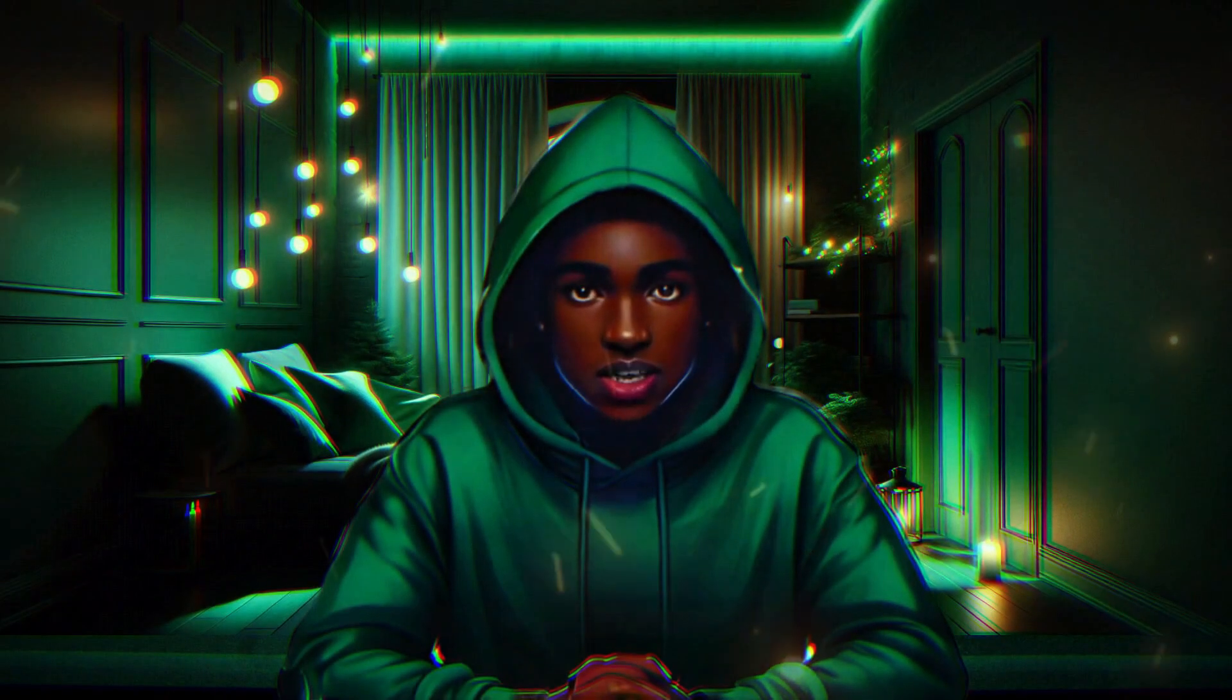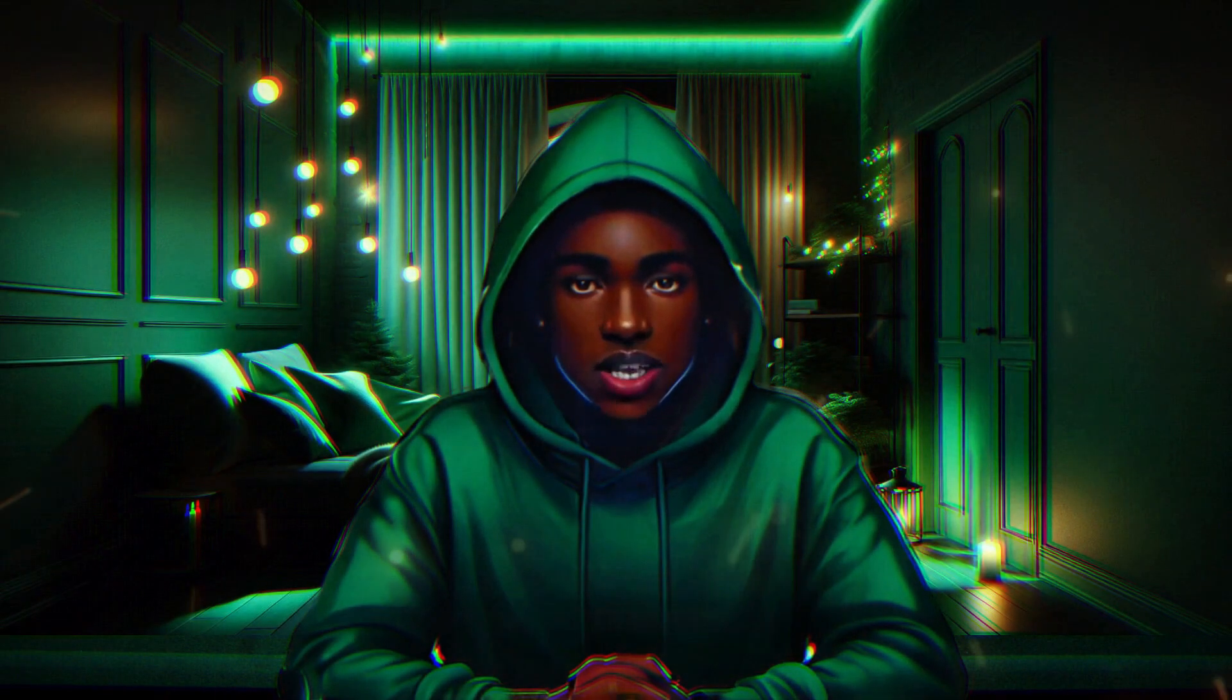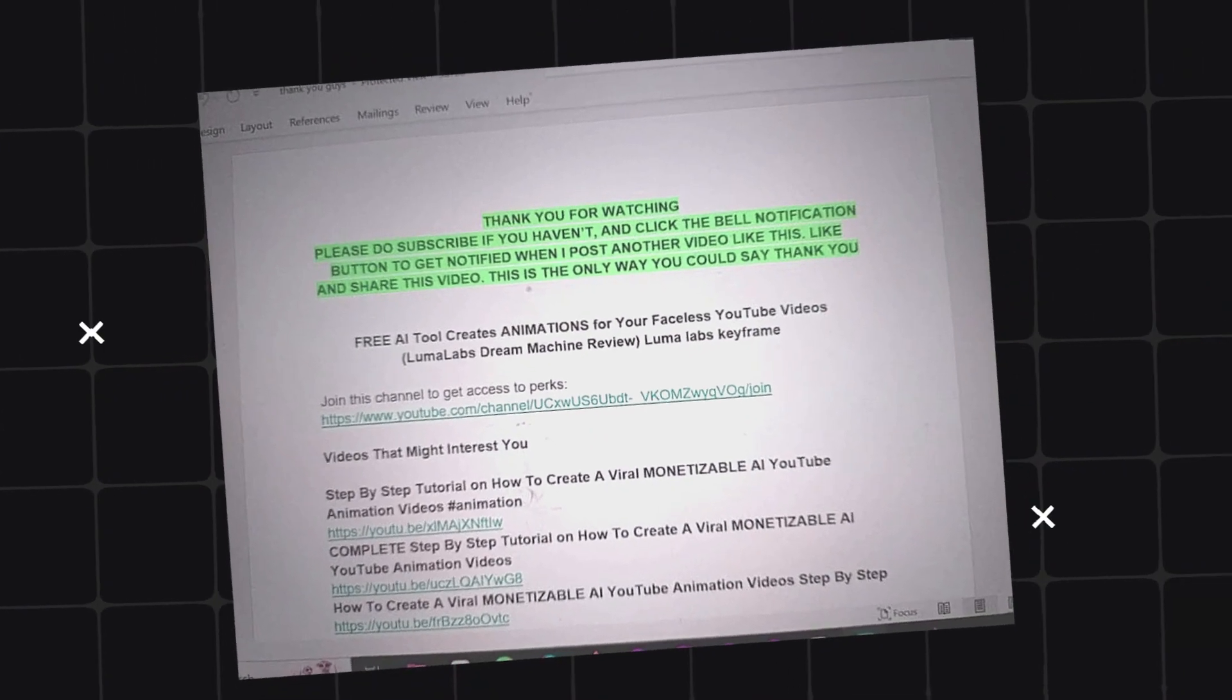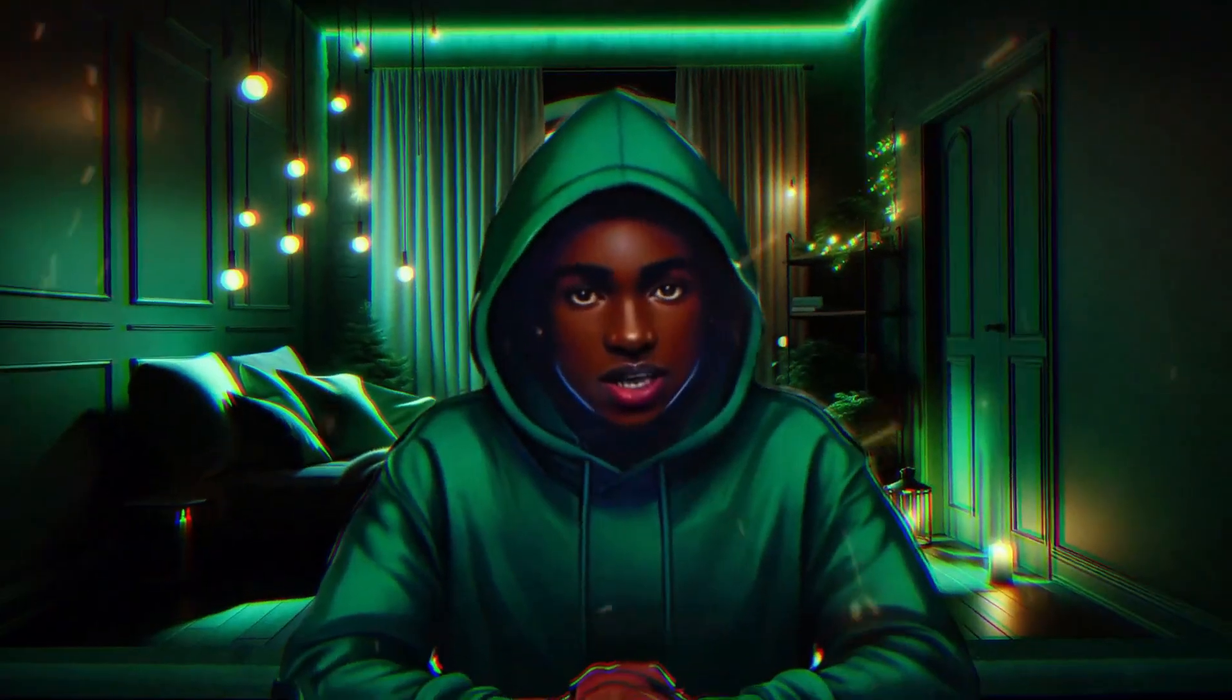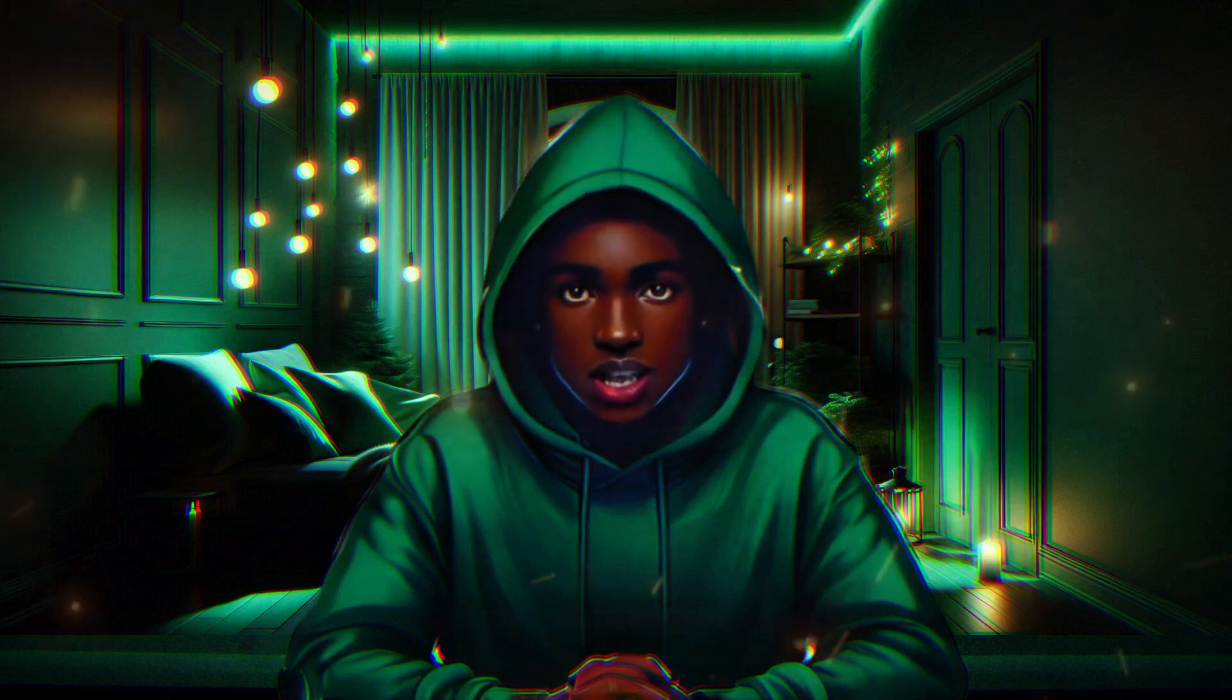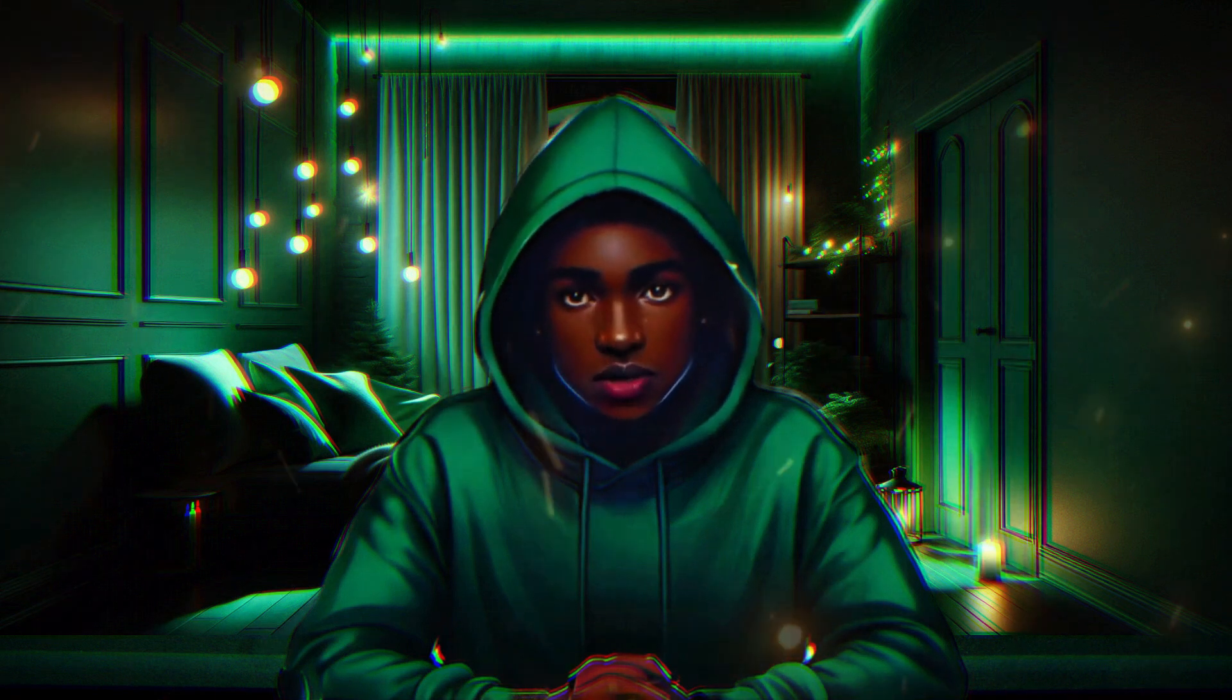I know you want to know more about this AI tool. I'll be leaving a Google doc link in the description box below containing everything we'll be doing here today for your convenience. So without wasting time, let's go and find out more about this AI tool.